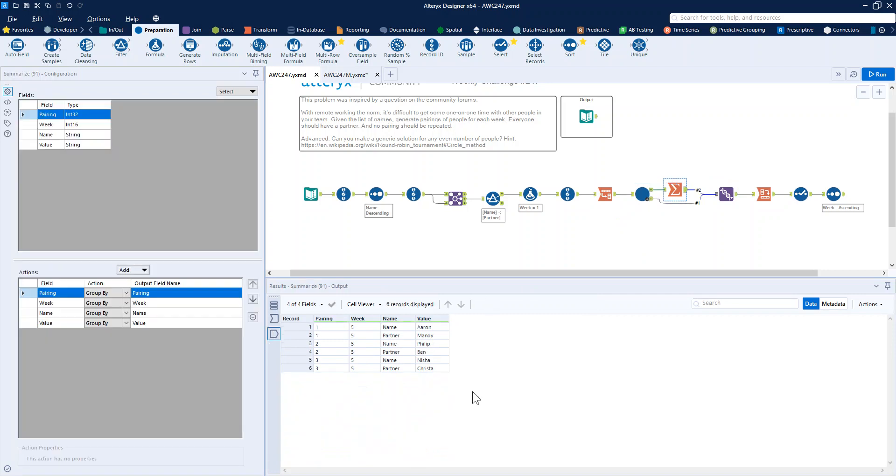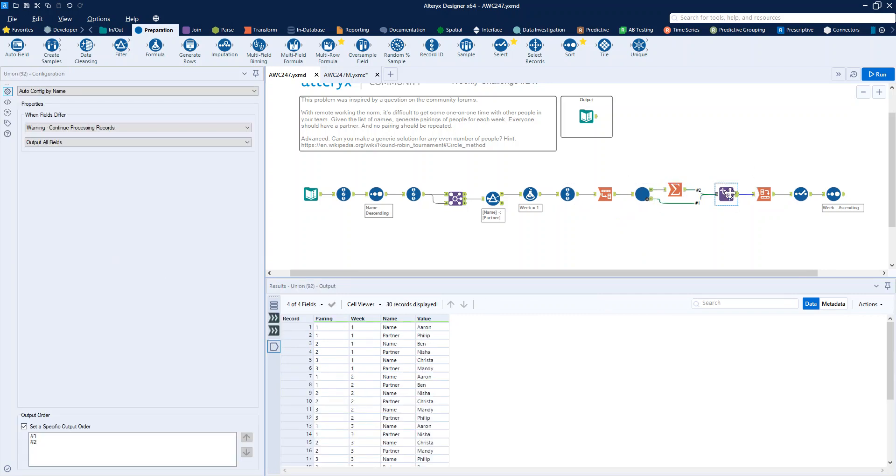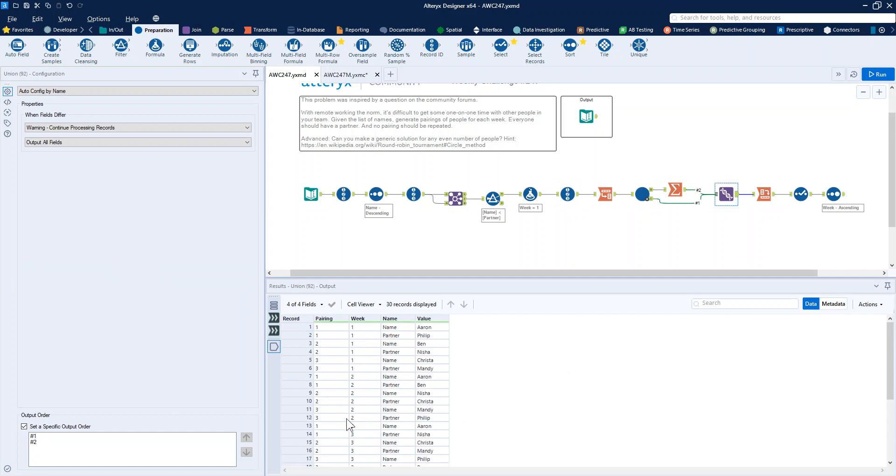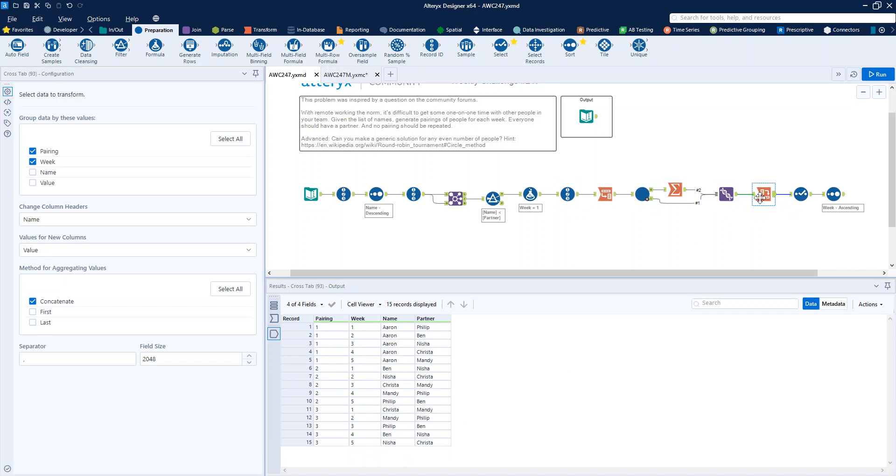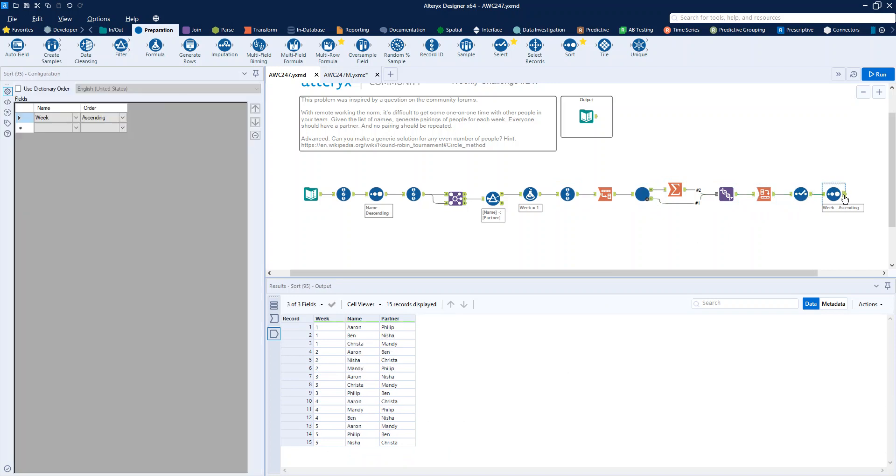We can just group by to make that all distinct and union those two together to get our weeks one to five pairings. Then it's just a case of reshaping our data a little bit and sorting it into the order that is going to match the output.